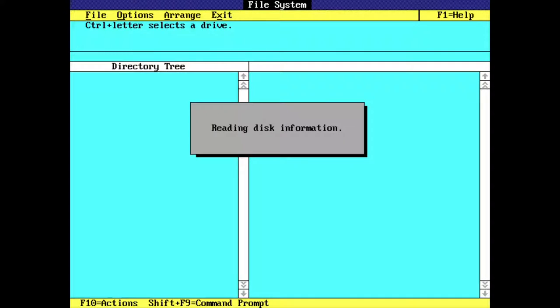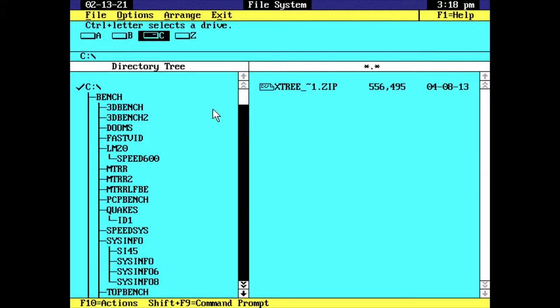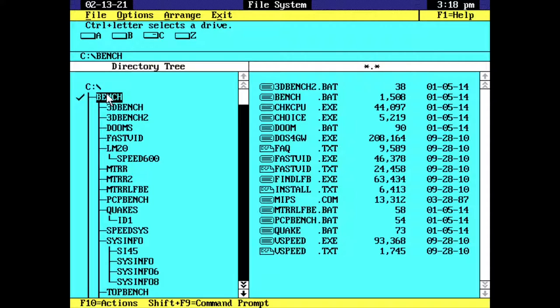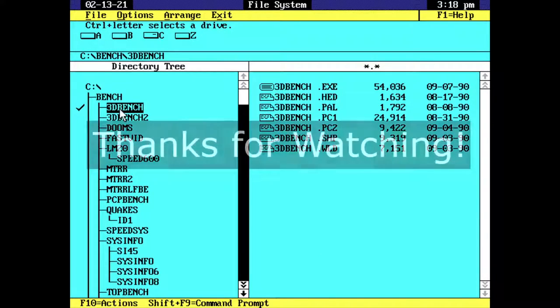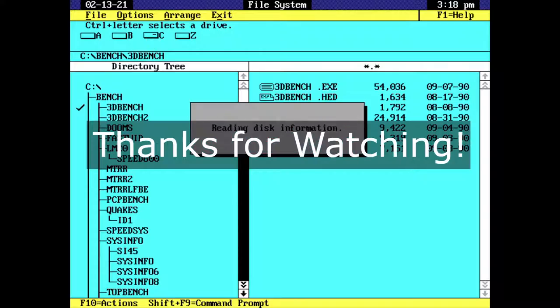I realize I've barely scratched the surface when it comes to DOS utilities. I'd really like to hear what your favourite is, so please leave a comment below. That's it from me today, thanks for watching, and I'll catch you next time.